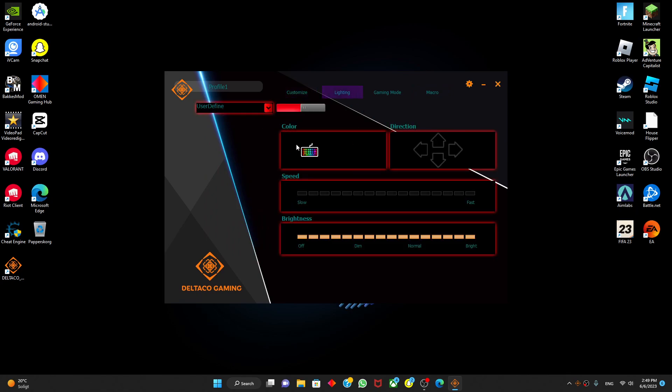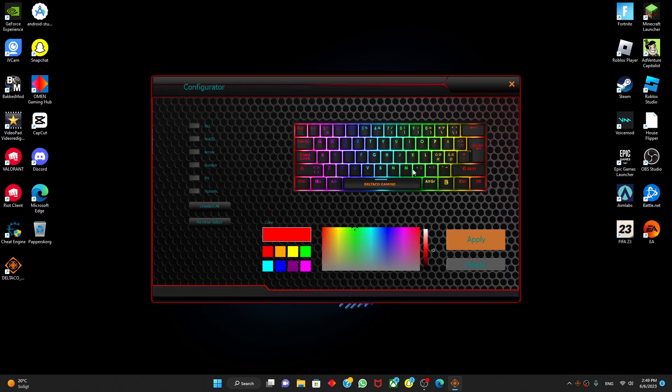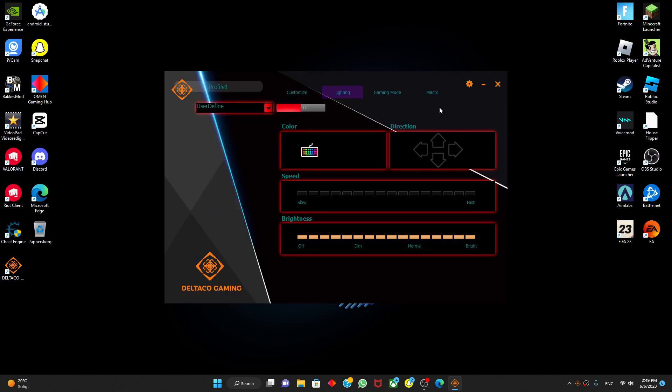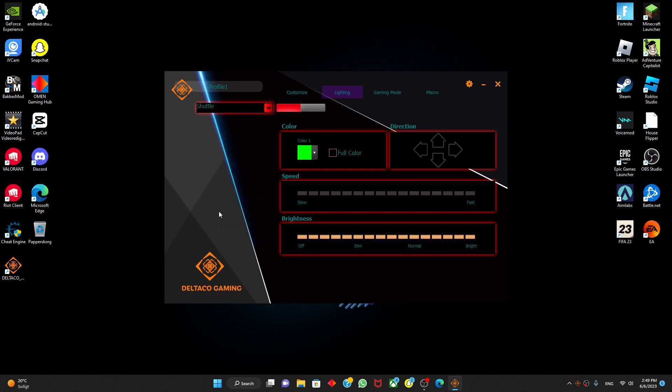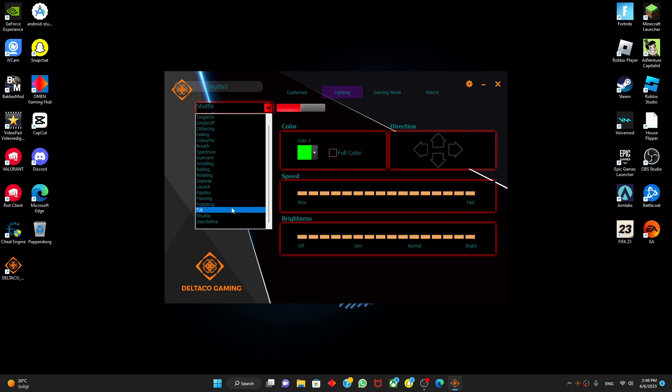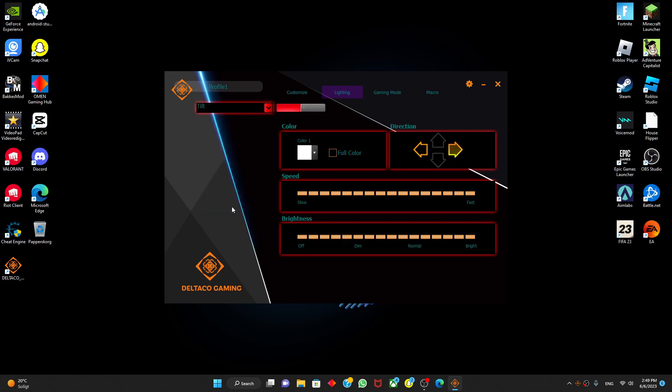You can customize the lighting. You can see all of those custom lights, you can see shuffle and your keyboard will shuffle. You can press the speed. Pretty nice.